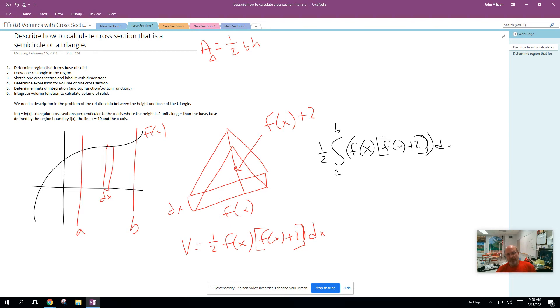If we're doing the region from A to B, then we need to integrate that one cross-section. We're going to integrate from A to B that volume expression for one cross-section, because when we do that we're summing the infinite number of cross-sections. I'm going to pull the constant out and multiply what's inside the integral — it's going to be f(x) times f(x) plus two, all times dx. Once we have an expression for the height related to the base, we just use the area of the triangle as the base of a prism times the height dx, and integrate across our limits of integration.